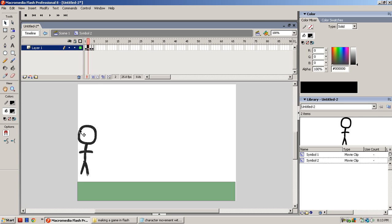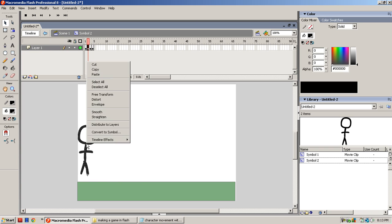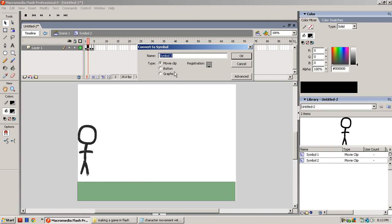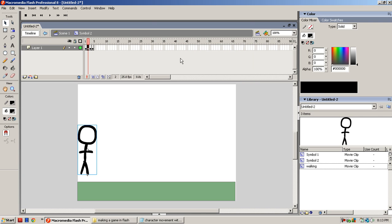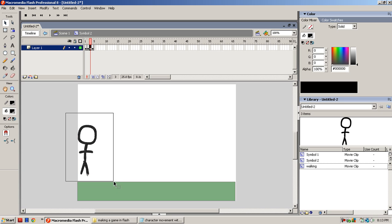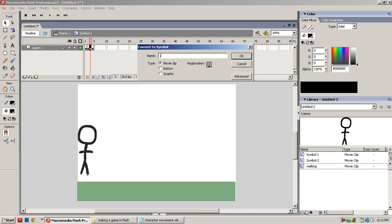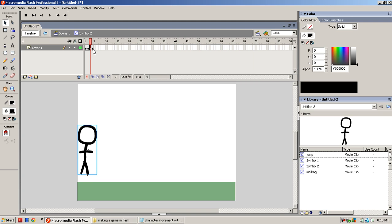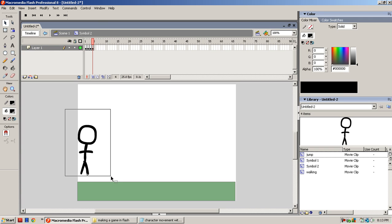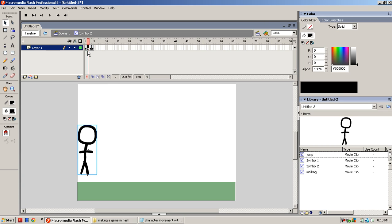The second one, you want to convert it into a symbol because we're going to make an animation inside of that movie clip. So you want to convert it and name this Walking, and you want to put the registration at the bottom. Okay, on this one, you want to highlight it and name it Jump. And on this one, you want to just leave it like that because whenever you click the down key, you could highlight it and make an animation, but I'm just going to make it a quick tutorial.